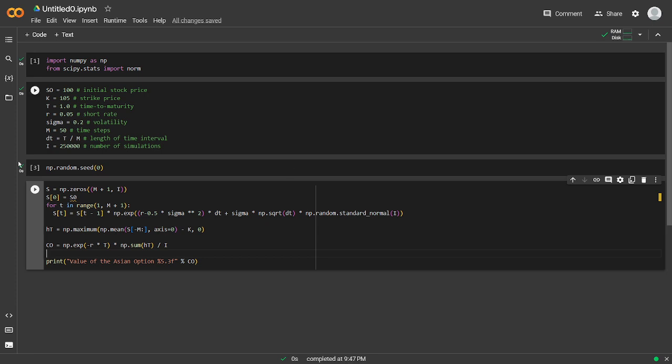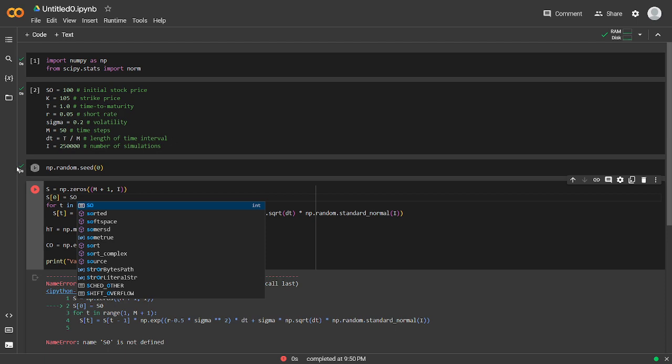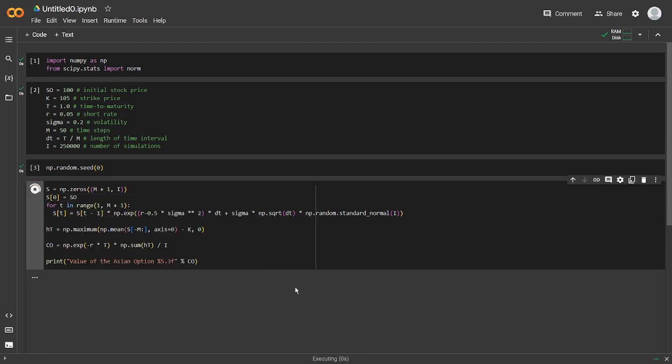Let's go ahead and run this. Make sure it's all good. All right. You have an error here, an SO. All right. So the value of this option would be 3.604. So we've just created an advanced Monte Carlo simulation for pricing an Asian option.